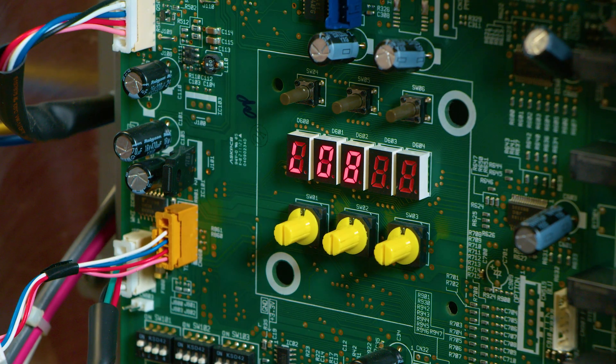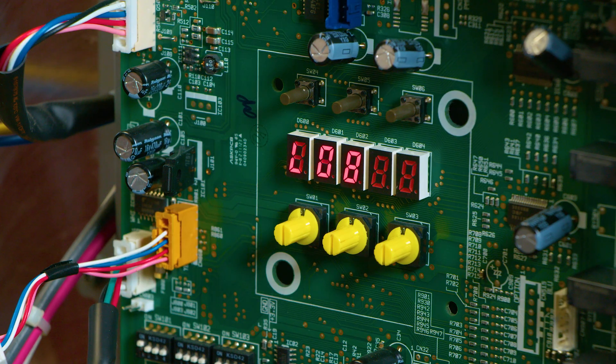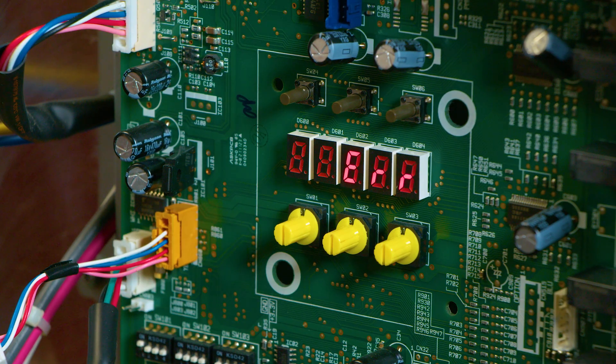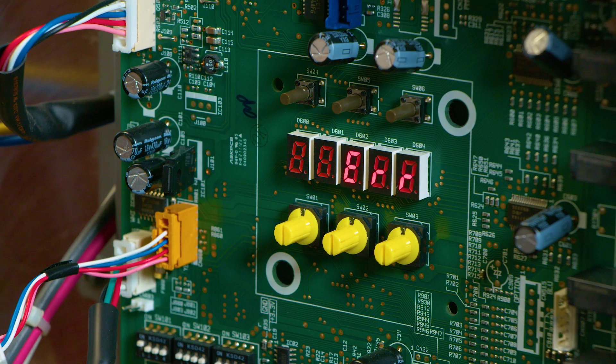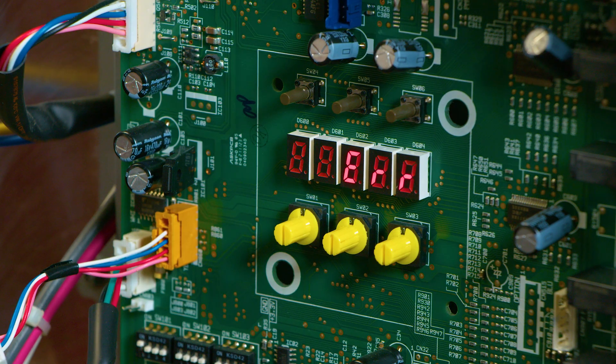Once the system has completed its reset, the unit will display L08. This indicates the outdoor unit has no indoor addresses set. Once L08 appears, we can now do the readdress.